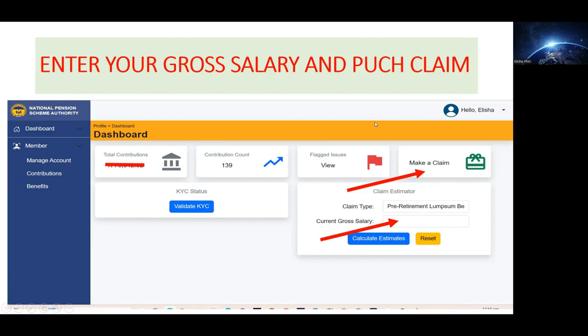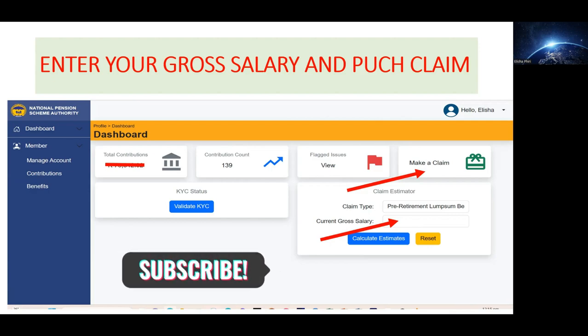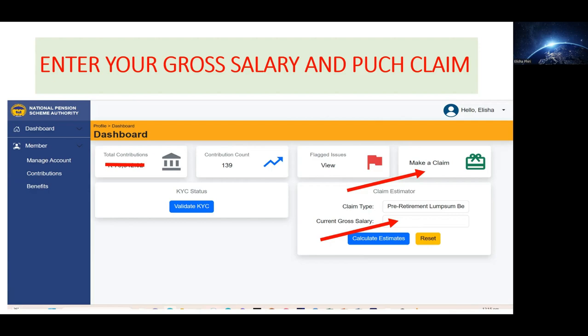When you're comfortable with the amount of money that has reflected and you're happy with it, you can now hit Claim. When you click Claim, there will be a notification confirming that everything has been submitted, and you will begin to wait for your money.